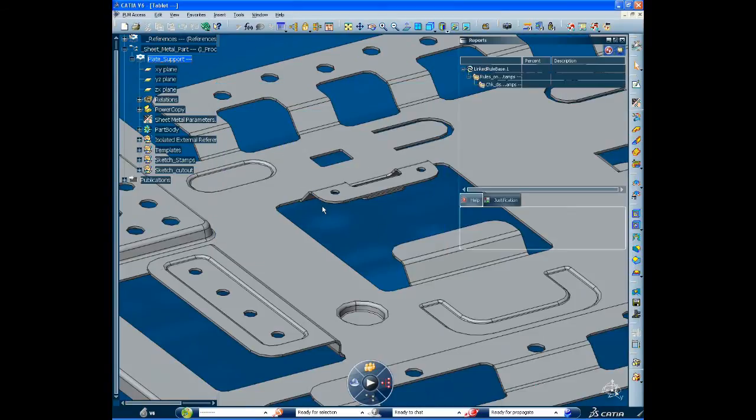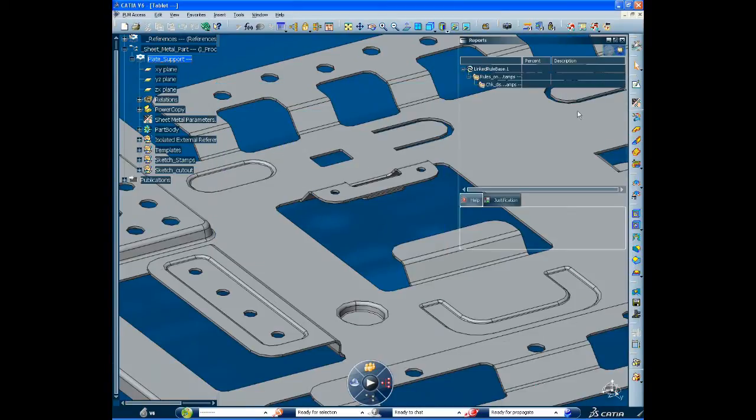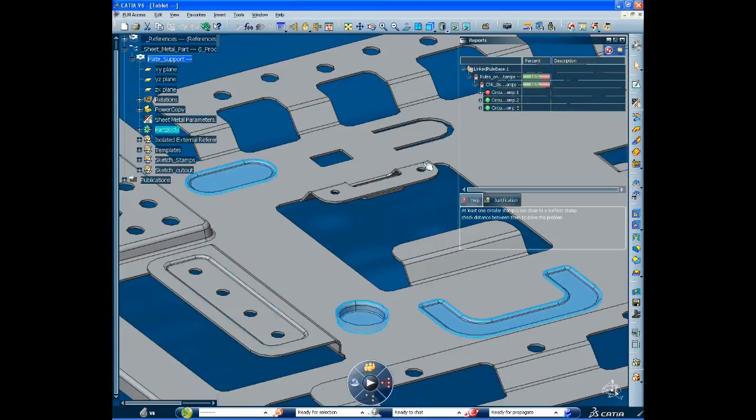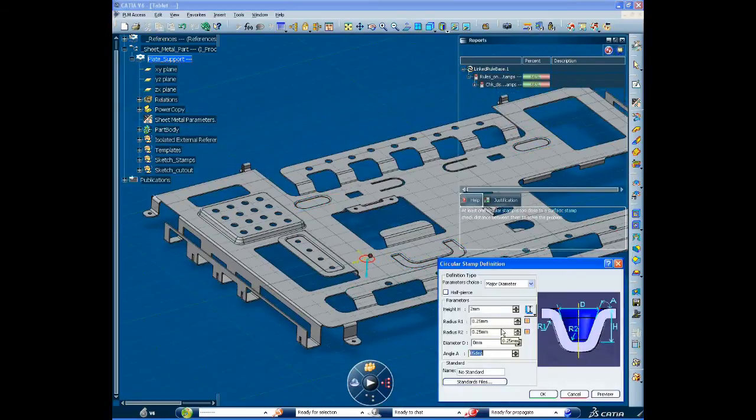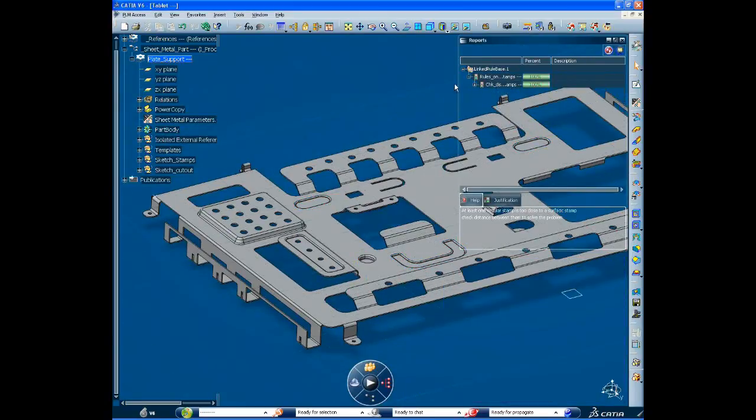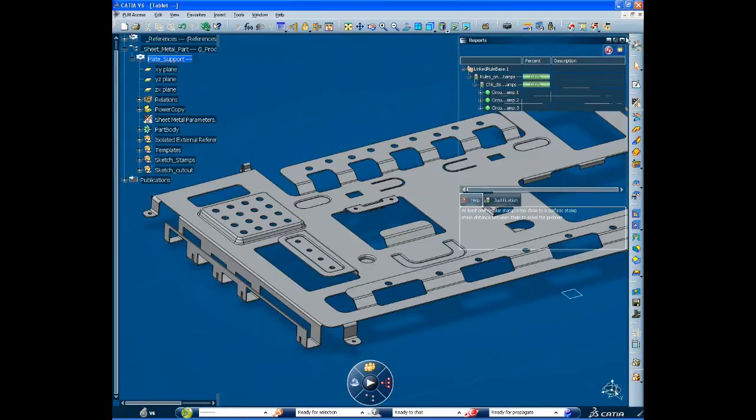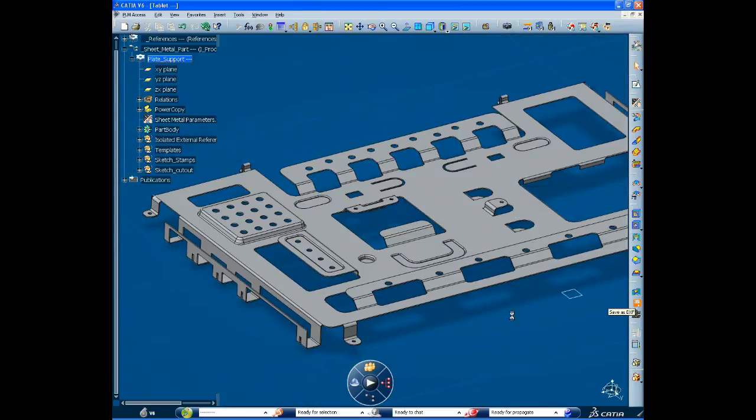To certify design compliance, he runs checks based on company rules. The red light specifies which part of the design has to be improved. And here a circular stamp is too close to a surface stamp.